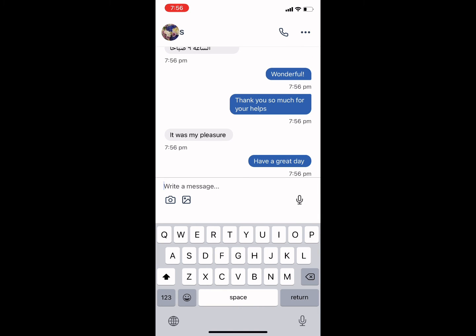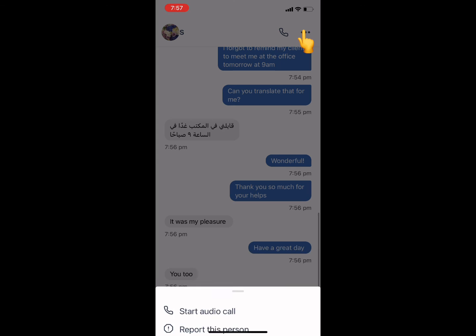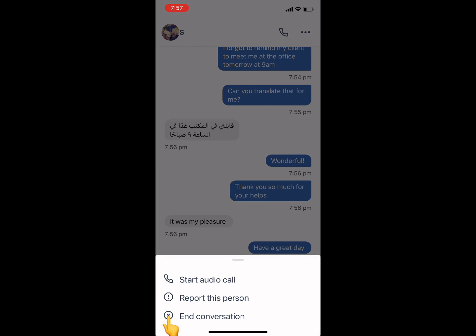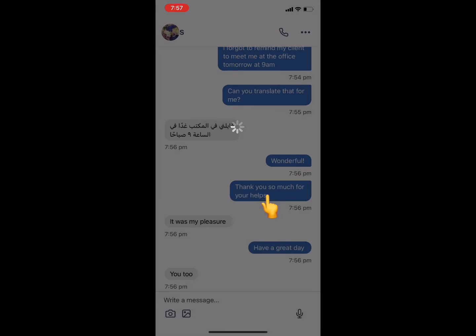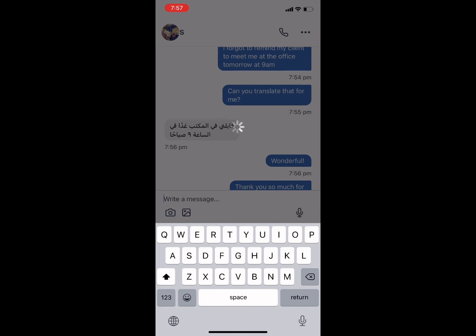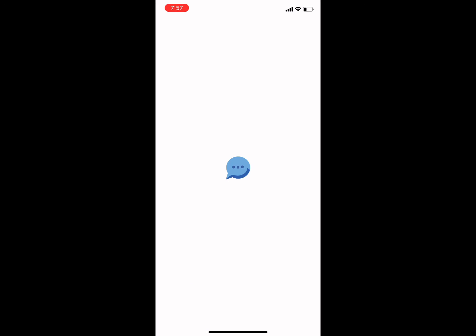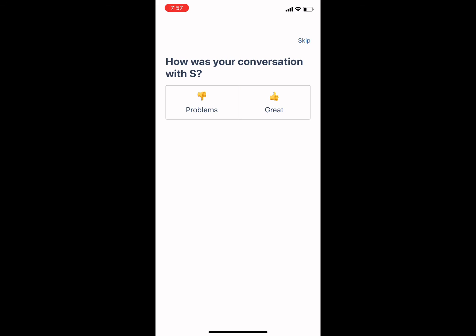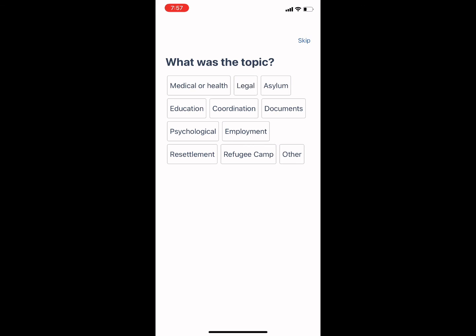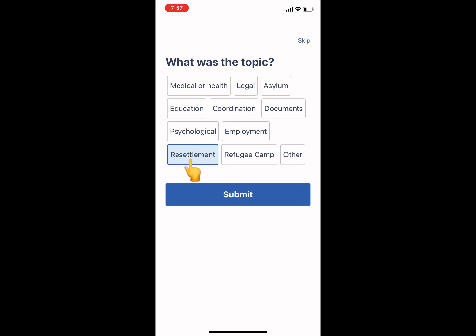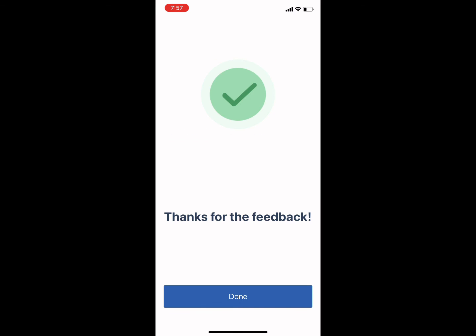To end a session, click the three dots in the upper right hand corner and click End Conversation. Don't forget to rate and tag your session once done.